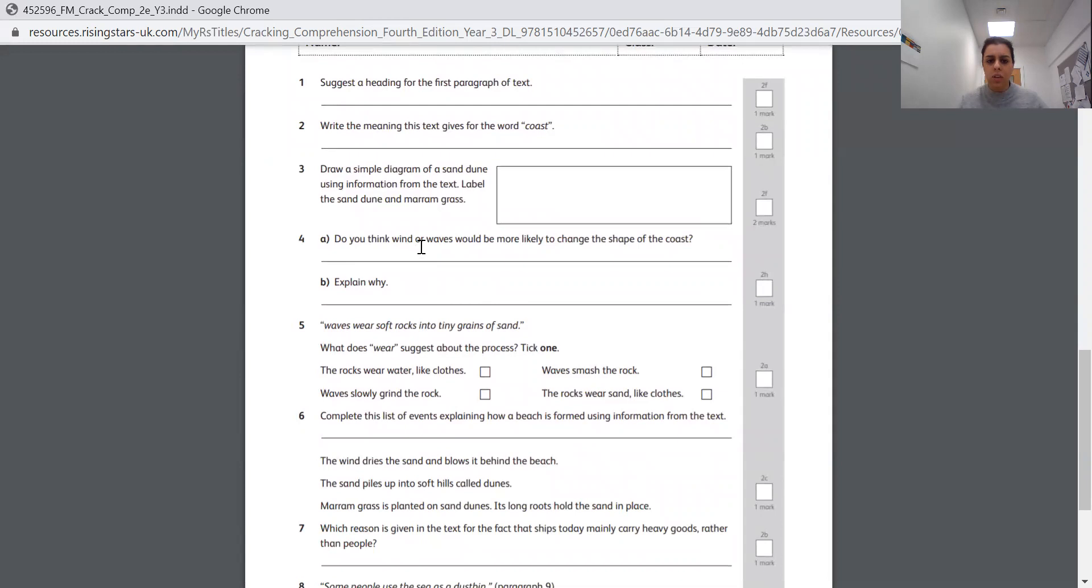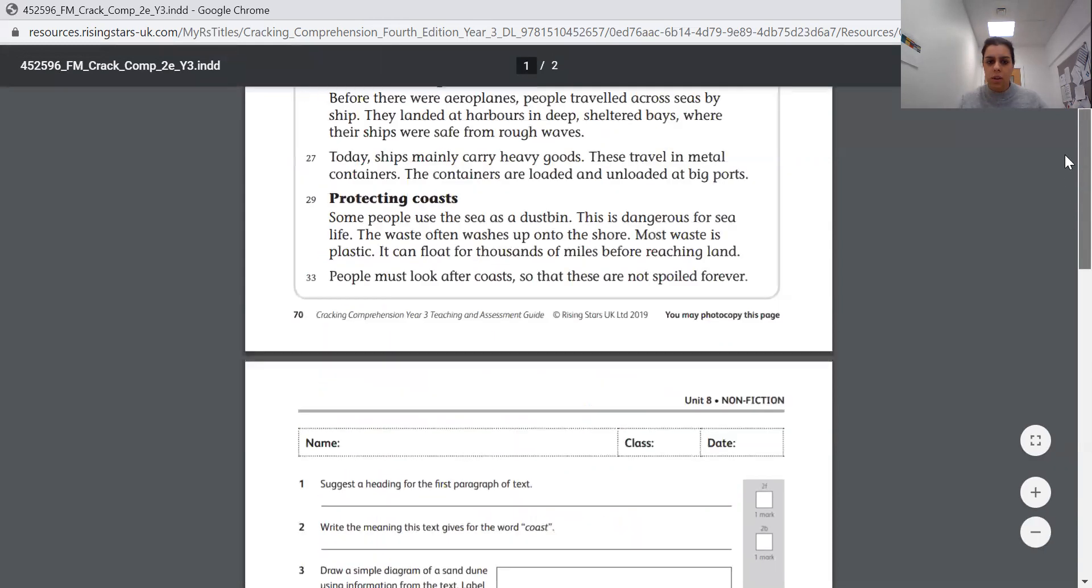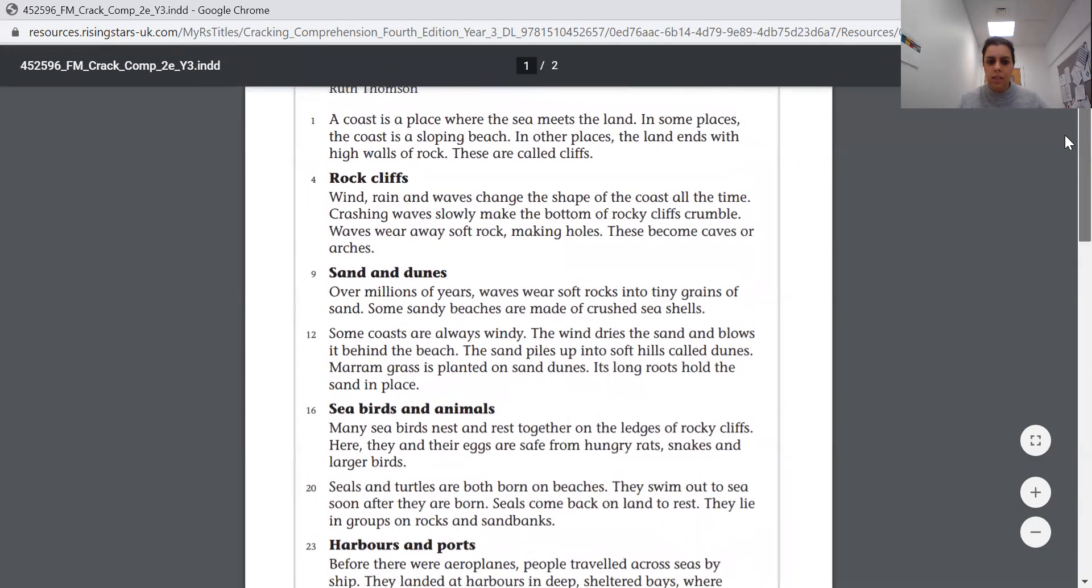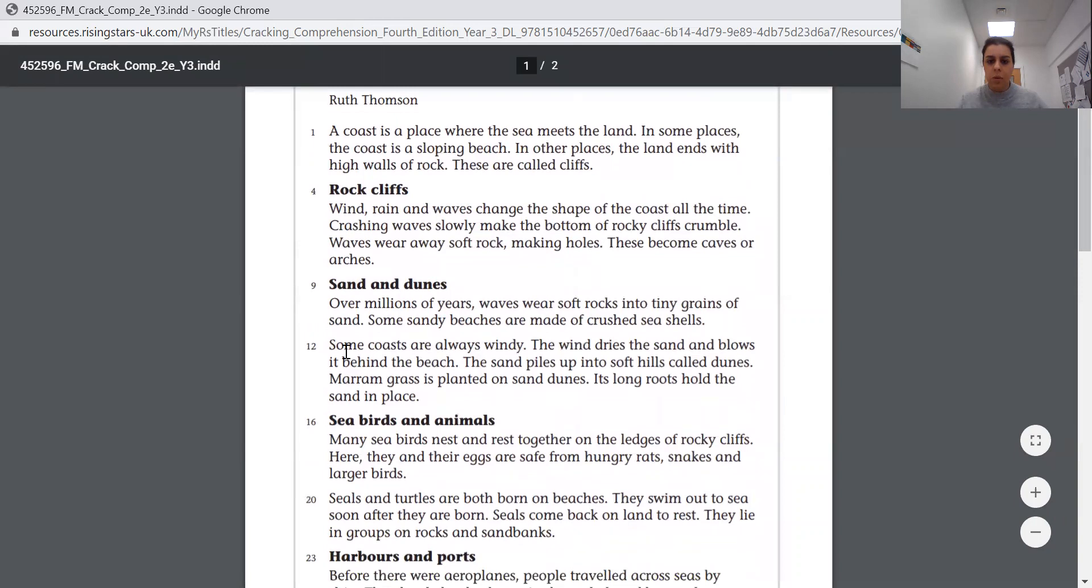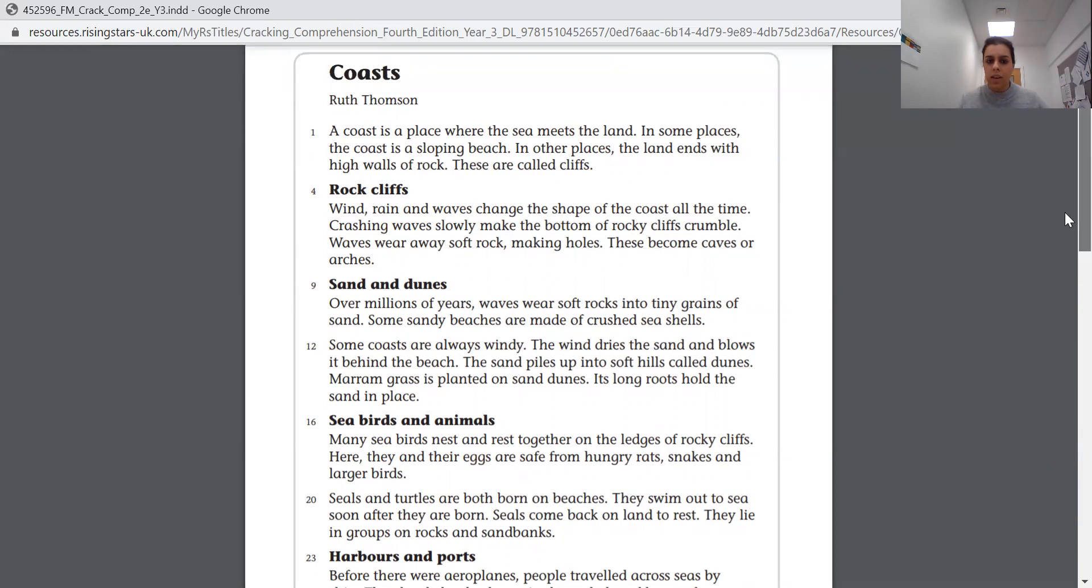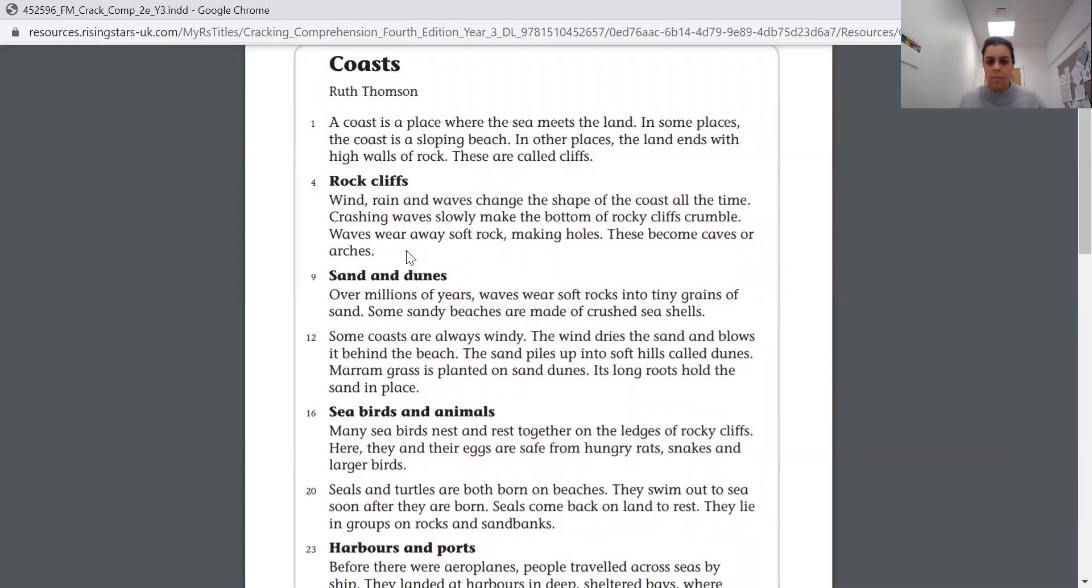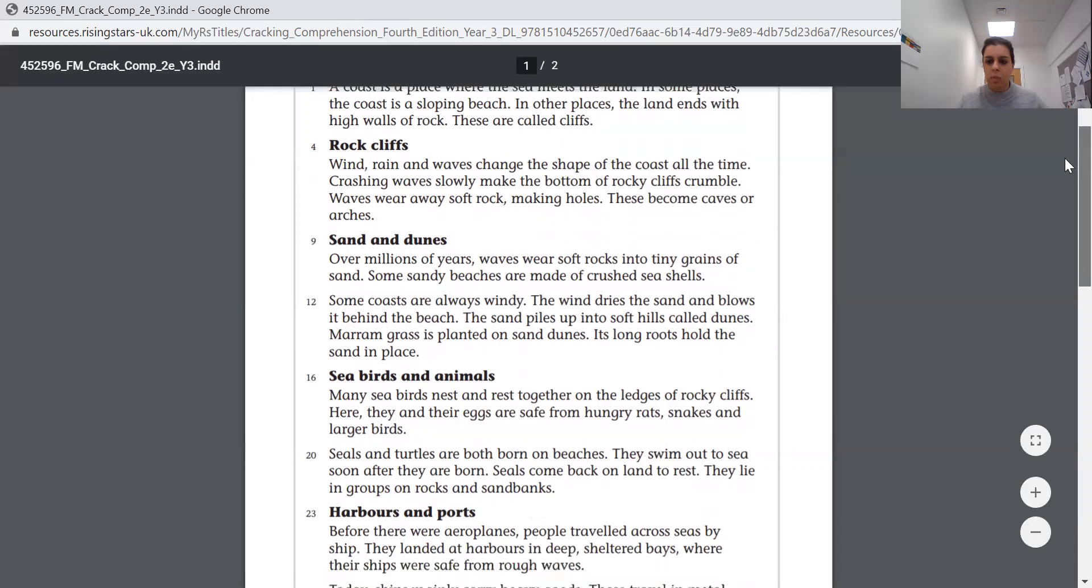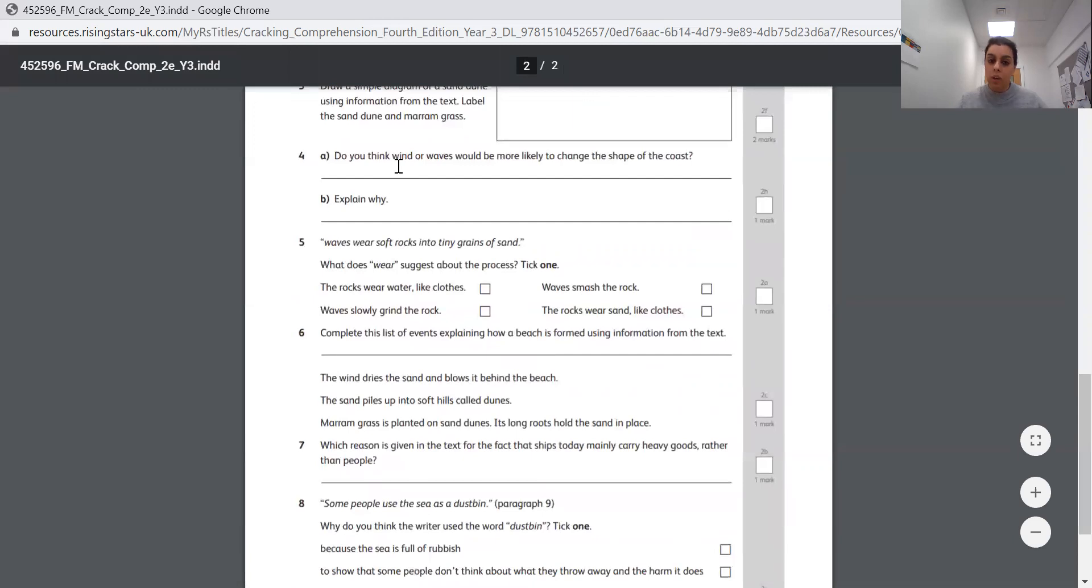Question four. Do you think wind or waves would be more likely to change the shape of the coast? So which one, wind or waves? And explain why. You can have a look in that section in our text. So it says about wind here. Have a think about which one it could be. Have a read of the text just to help you with it as well, because here it says about waves wearing away soft rock, and here it says about the wind dries the sand. This one's talking about the waves crashing it and the wind and the rain and the waves change the shape of the coast. So think about, read those two paragraphs, try and work out your answer to explain why you think wind or waves would more likely change the shape of the coast.